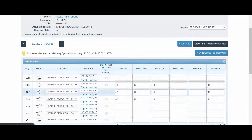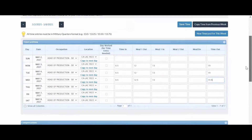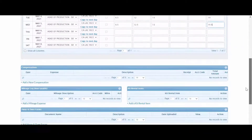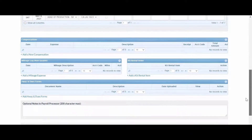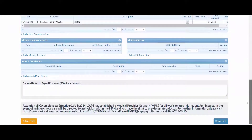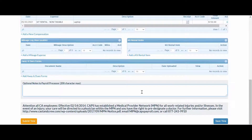You can also add any additional compensation and any notes you'd like your payroll coordinator to know. If you'd like to add your time for each day, you can click Save Time to come back to your timecard with your previous days saved. Otherwise, you can click Submit Time to submit your time card for review.